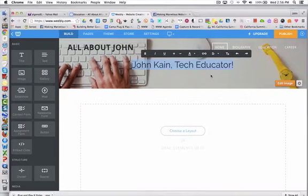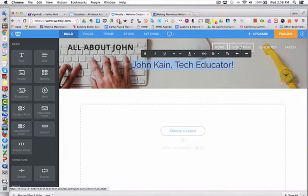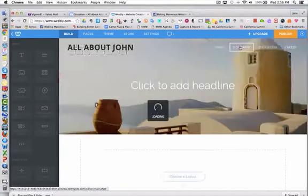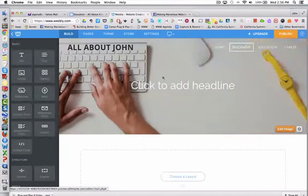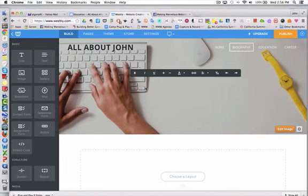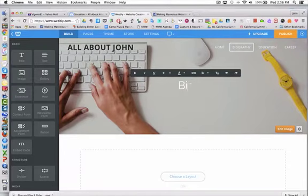Now I'm going to go to my Biography page. Where it says Click to Add Headline, I'm going to click there and type Biography.